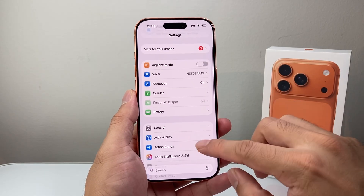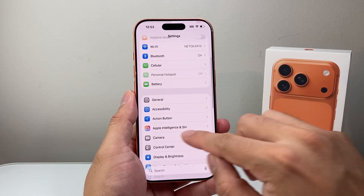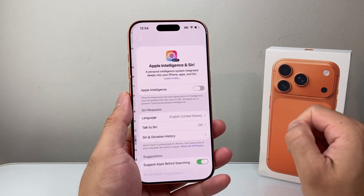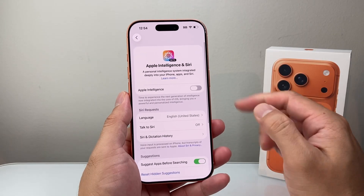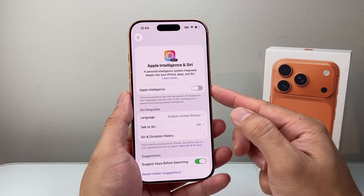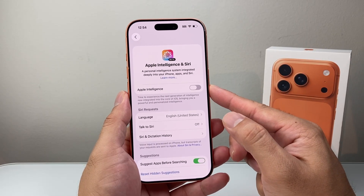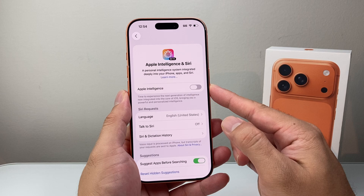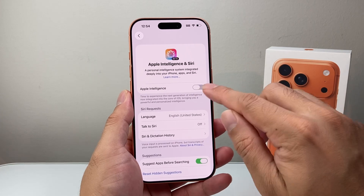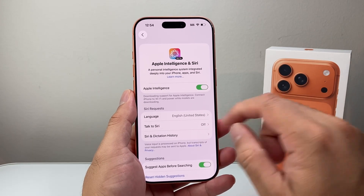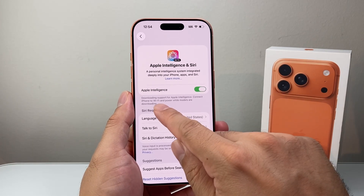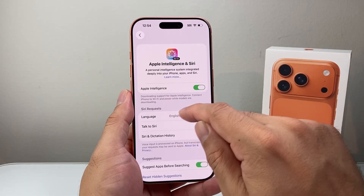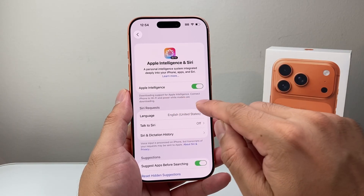After that, in your settings down below you're going to see Apple Intelligence and Siri. Go ahead and click on that — this is where the Apple Intelligence toggle is to turn it on. If you want to turn it on, just simply toggle it. What's going to happen is it's going to start downloading support for Apple Intelligence.